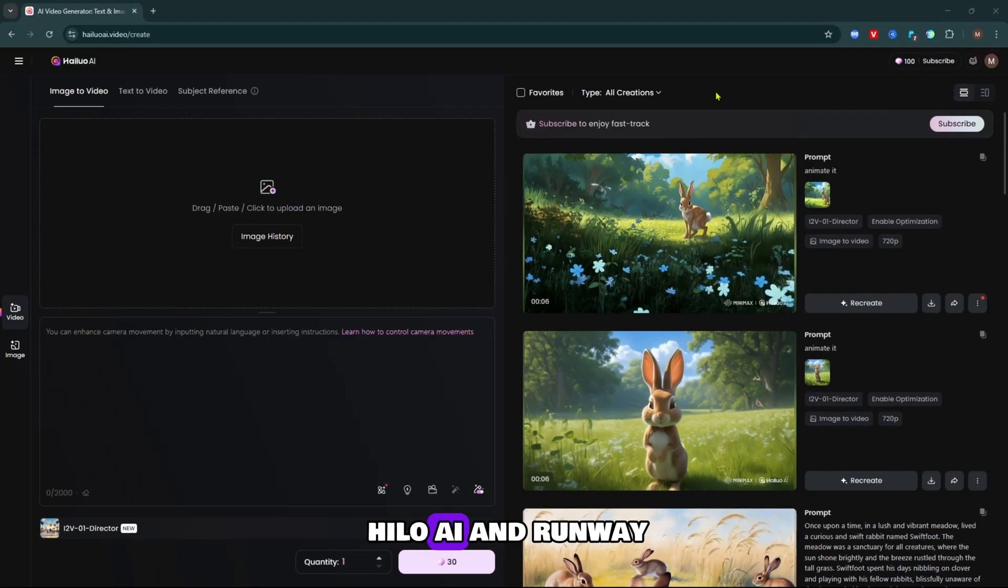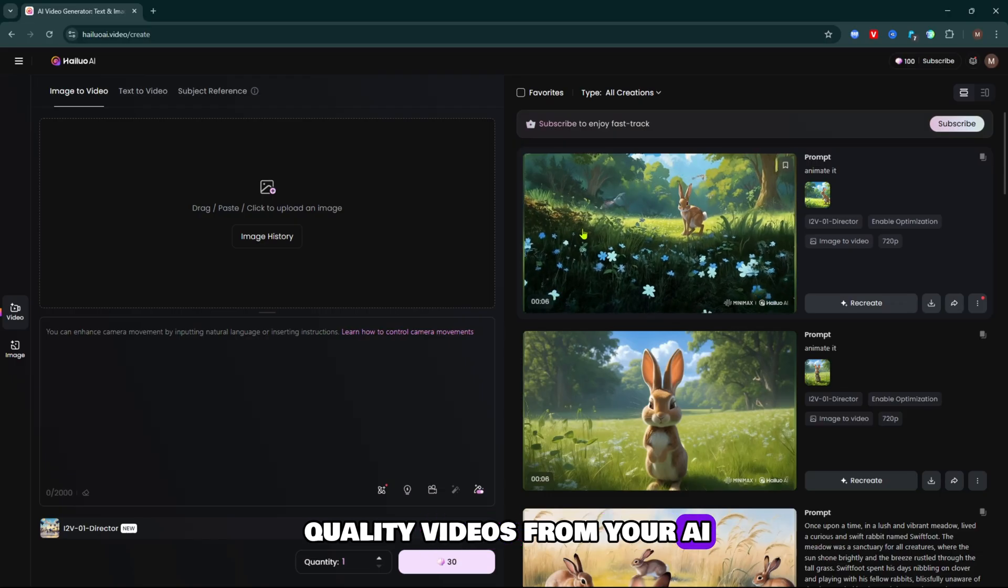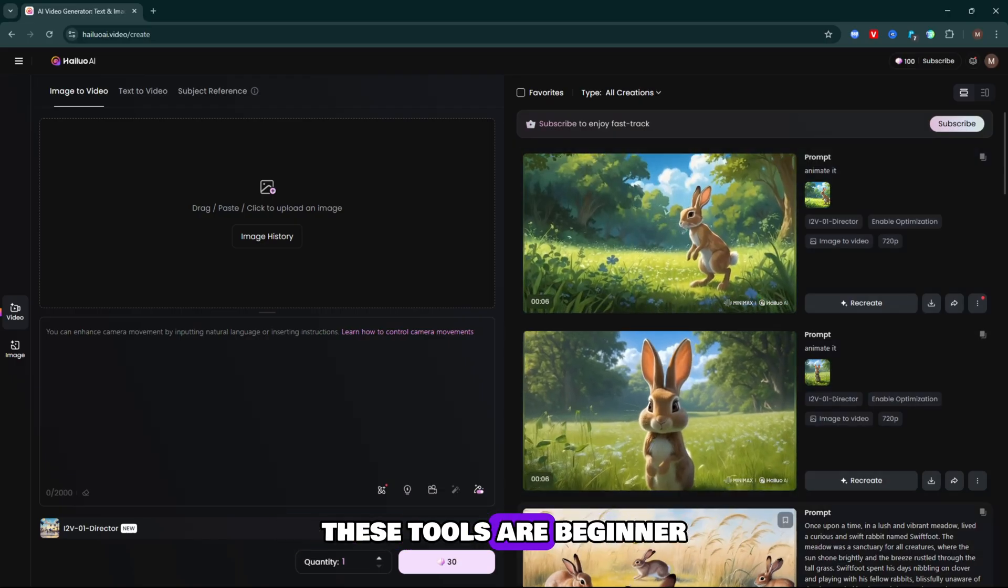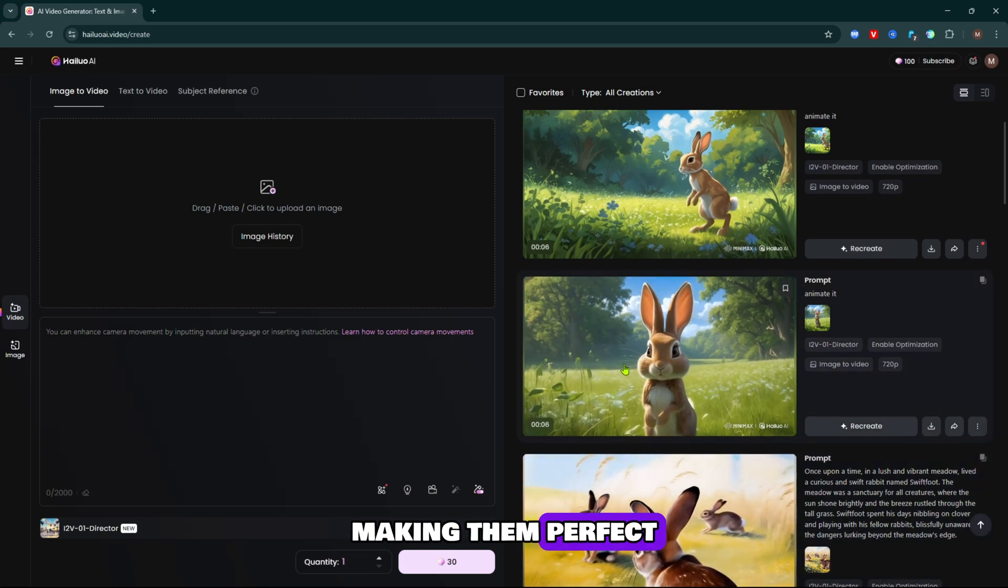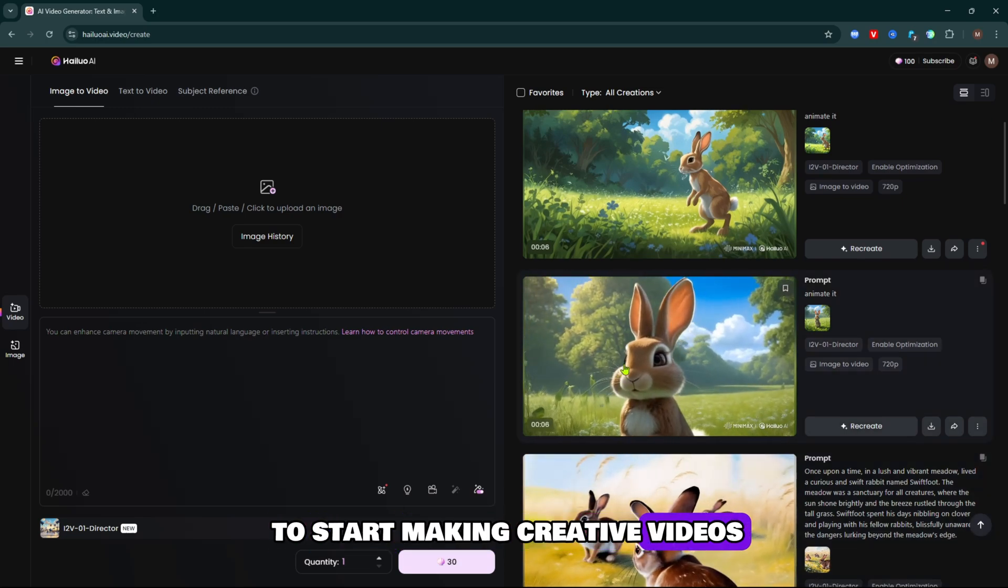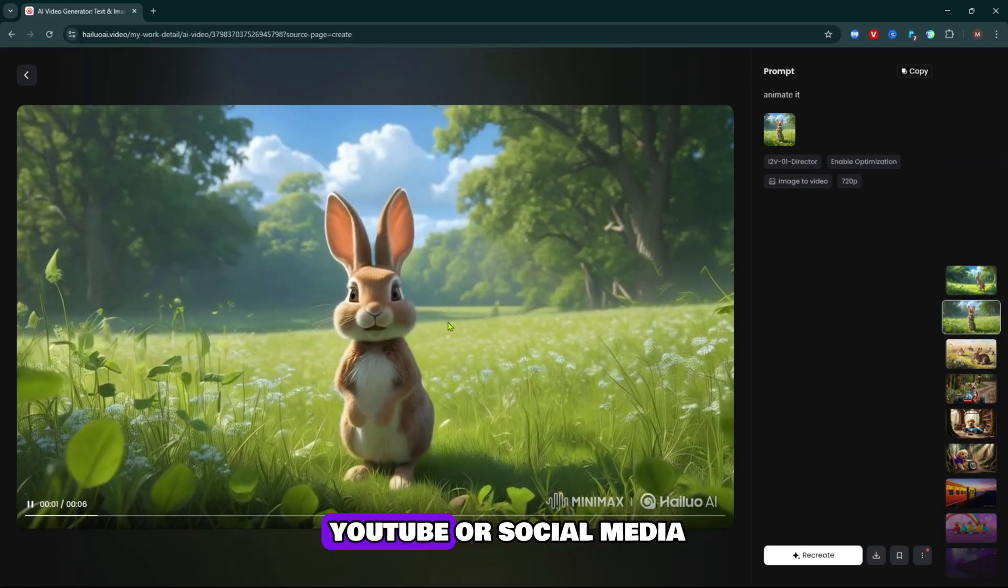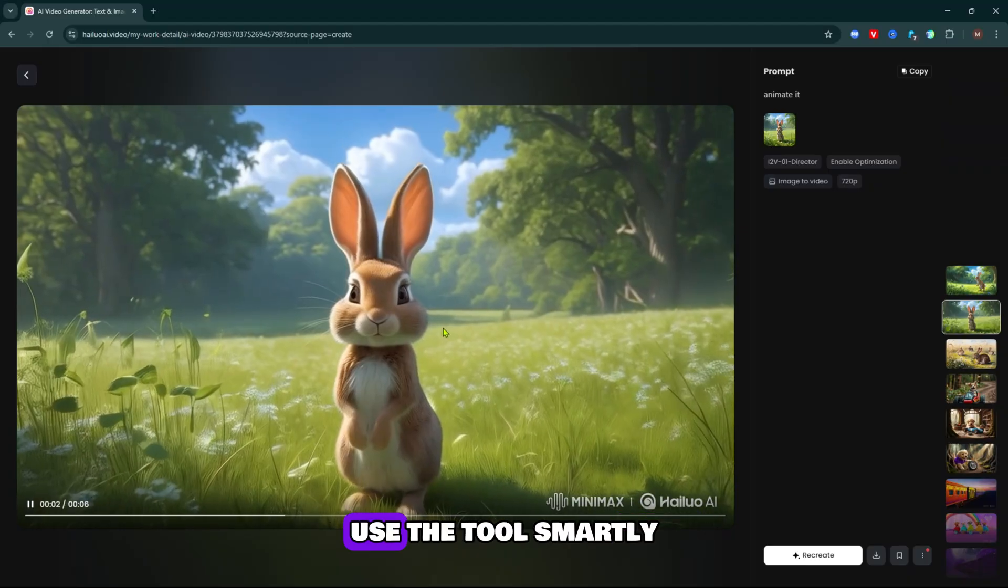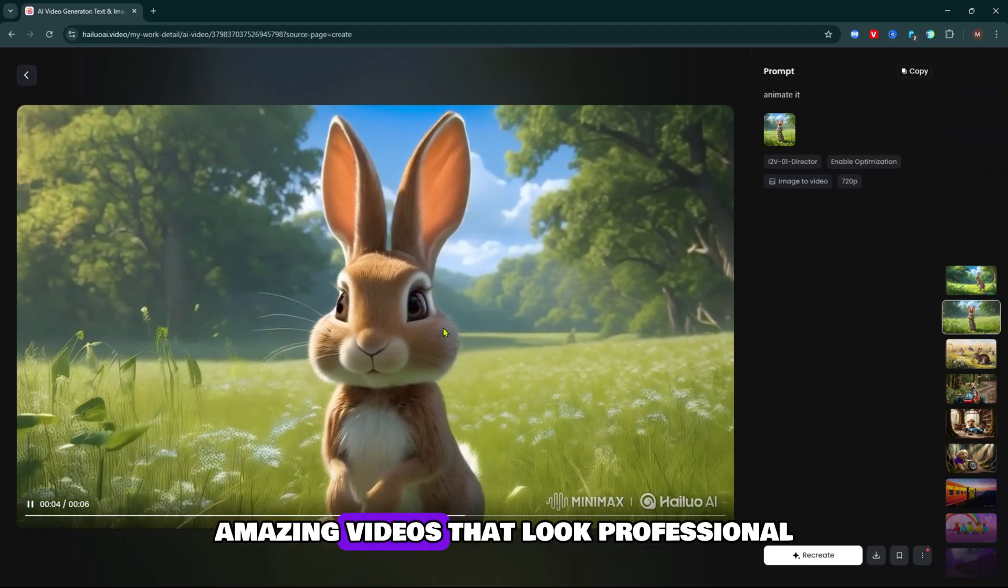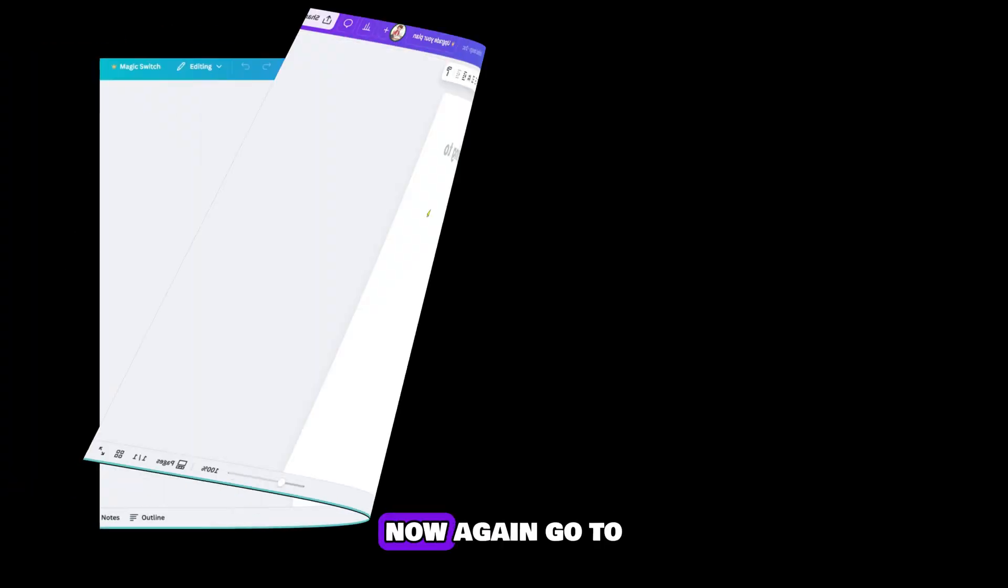By using HILUO AI and RunwayML together, you can create high quality videos from your AI-generated images and prompts. These tools are beginner-friendly and powerful, making them perfect for anyone who wants to start making creative videos, animated stories or visual content for YouTube or social media. So just follow these steps. Use the tool smartly and you can easily create amazing videos that look professional and can attract a lot of viewers.